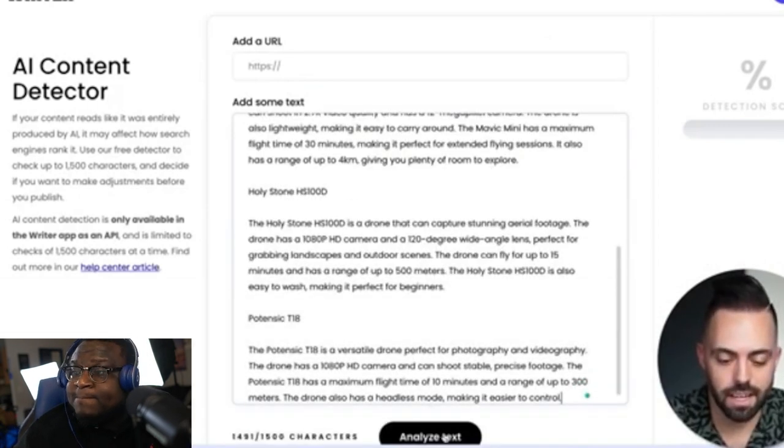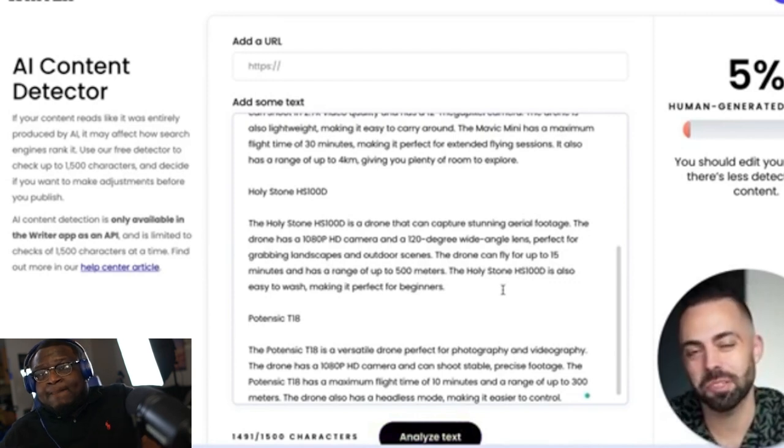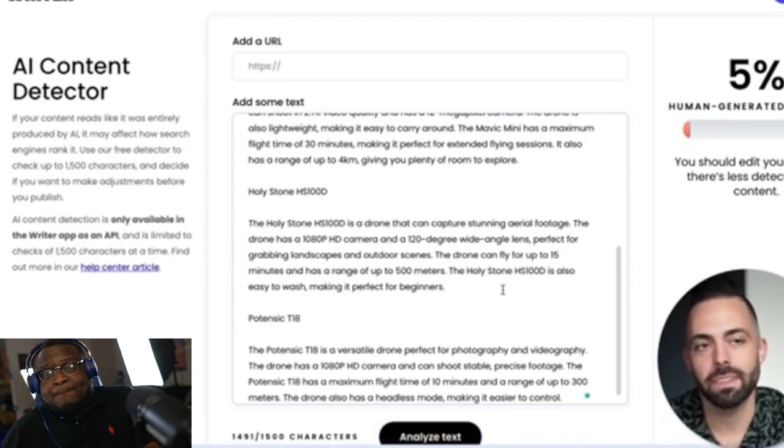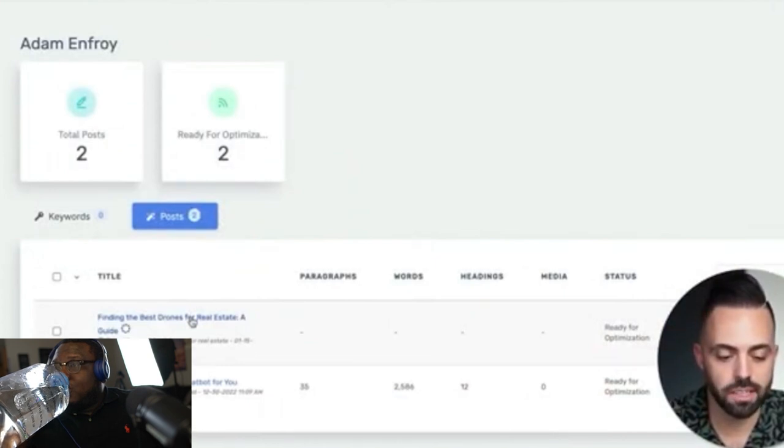Using an AI content detector to analyze the text, it tells us the article is only 5% human-generated — 95% was created by AI. Now Google says it's not currently penalizing AI content, but we want to future-proof our site. If they did decide to penalize AI content in the future, we wouldn't want all our content to drop. One alternative is a tool called Content at Scale, which uses ChatGPT and AI on top of other tools with its own formulas to create better articles.